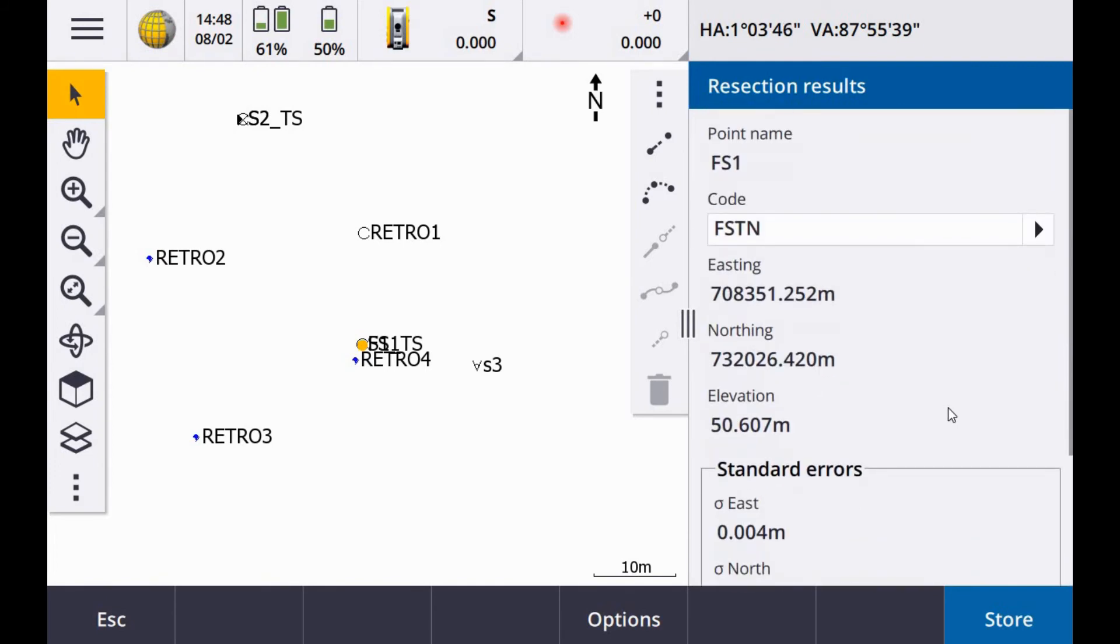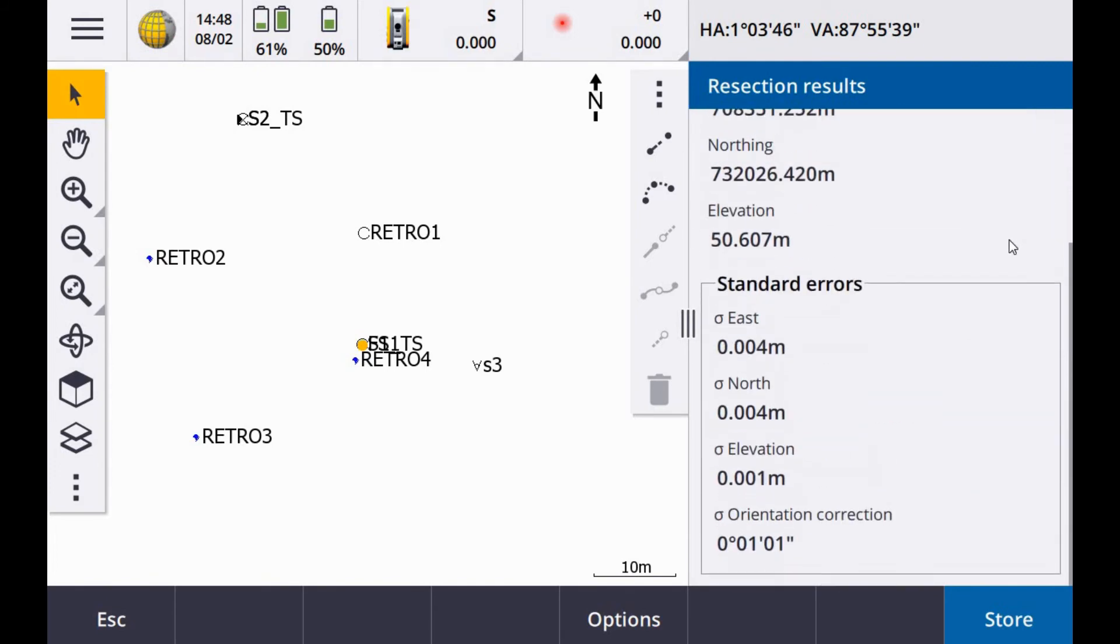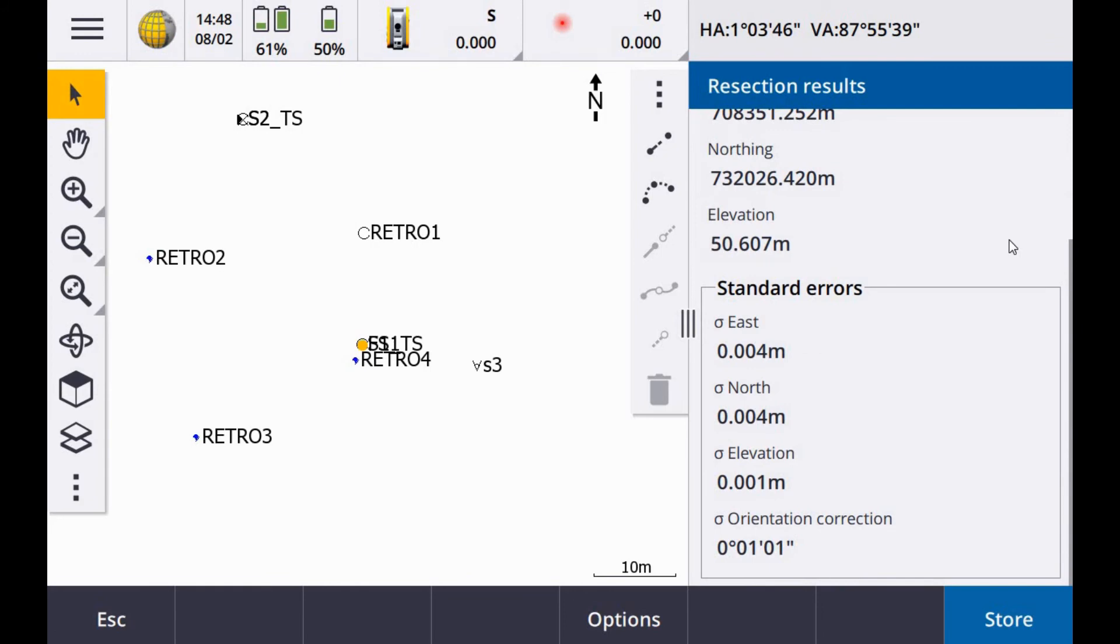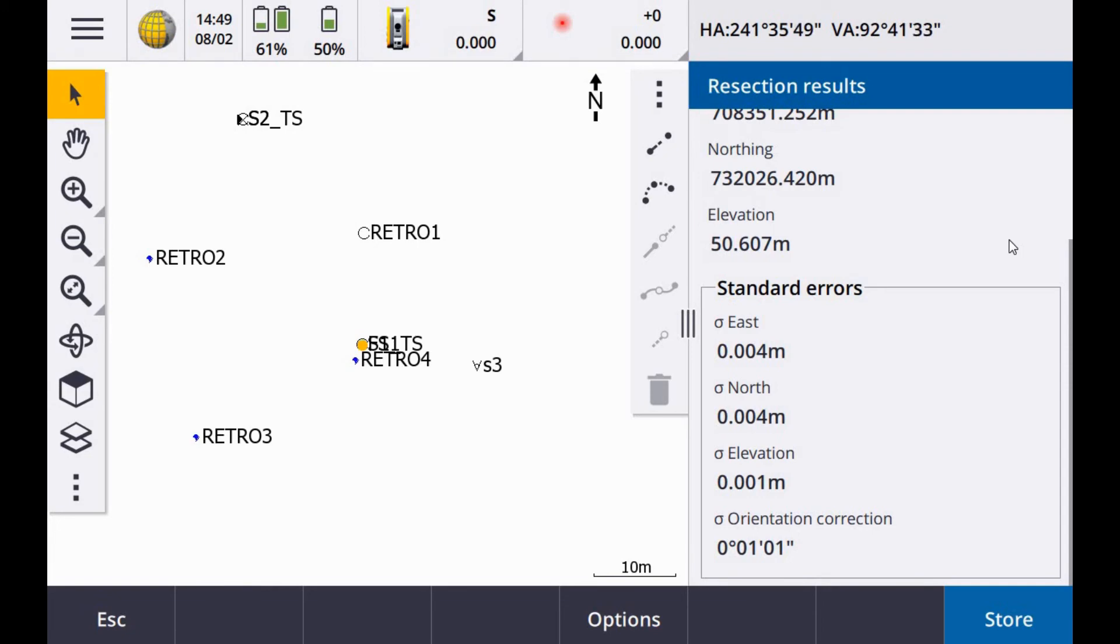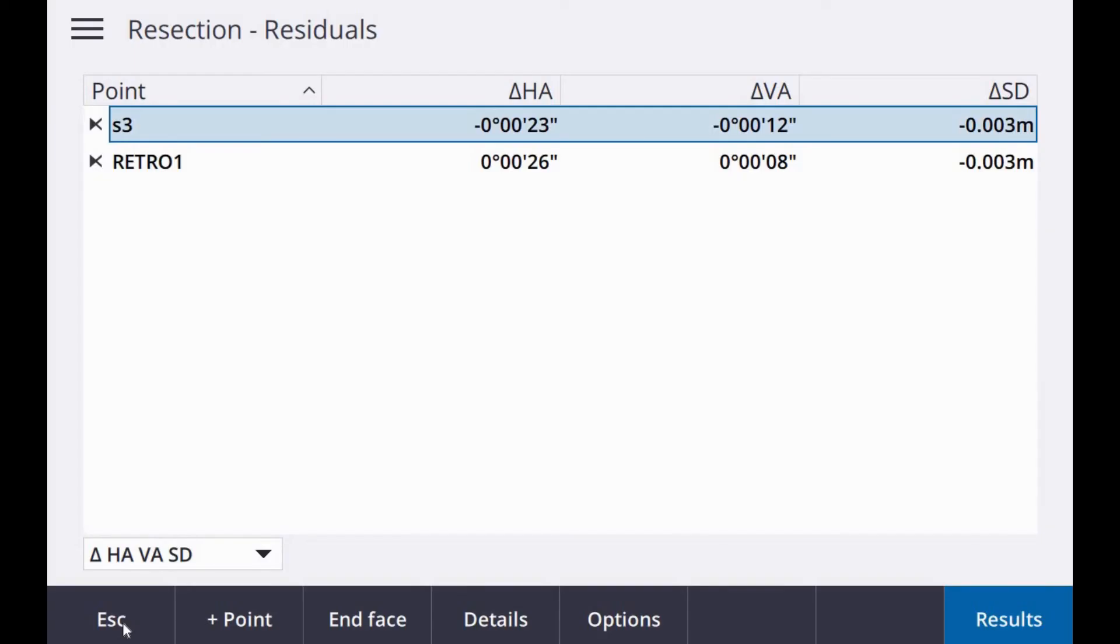The orientation isn't great. So if I use retro number three maybe. So let's just site on to this. Okay, so to add another point on your resection, you can just hit escape. And I hit the plus point.